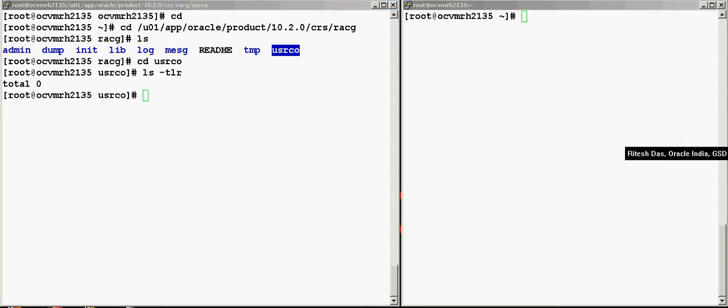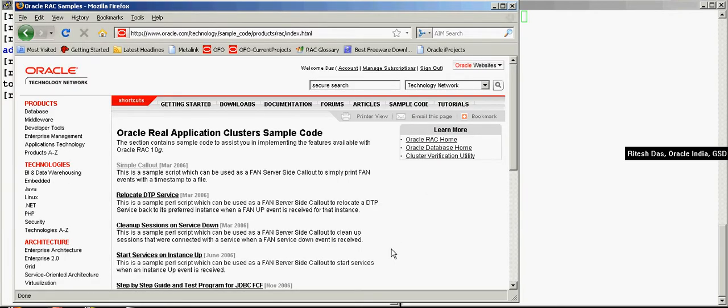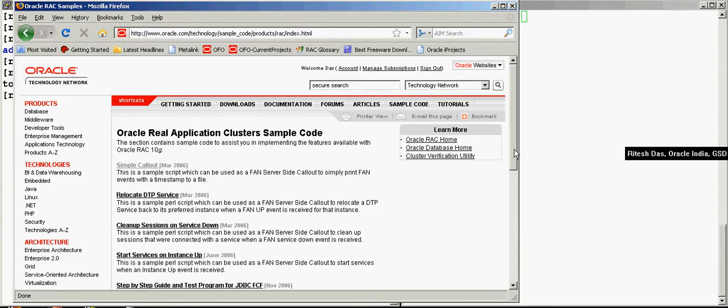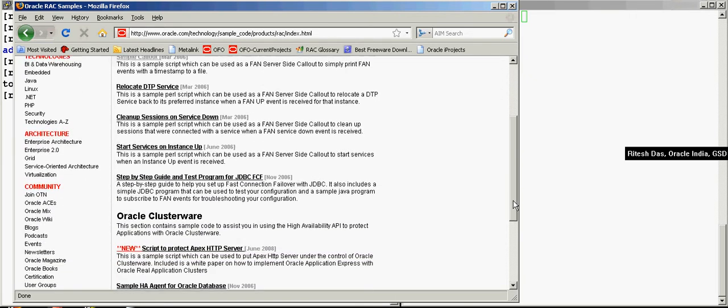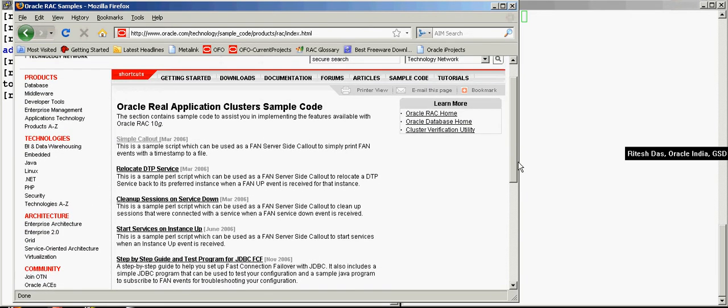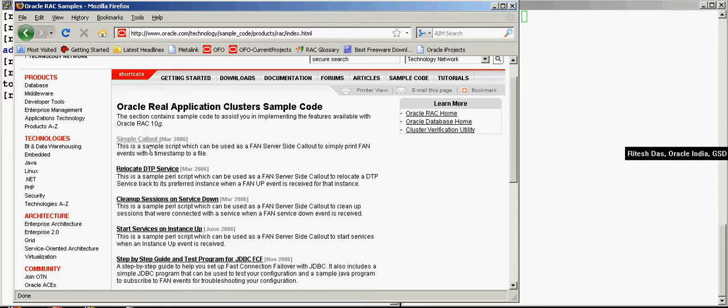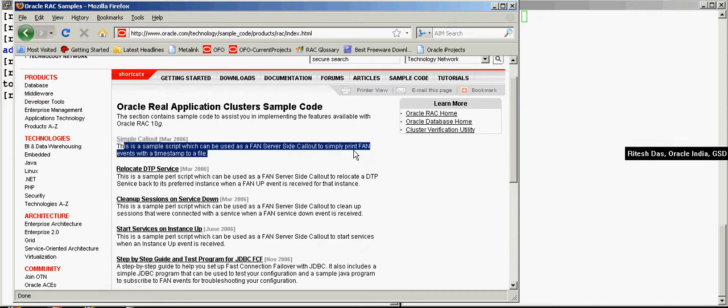You actually have a lot of readymade scripts available on the OTN. So for now, let's just pick up one such readymade script. As you can see here, I am in the OTN website and there are several such scripts available. I'm going to fill the server's callout script, so I'll just do the most simple one, that's a simple callout script. This is the description: this is a simple callout script which can be used as a FAN server callout to simply print the FAN events with the timestamp to a file.